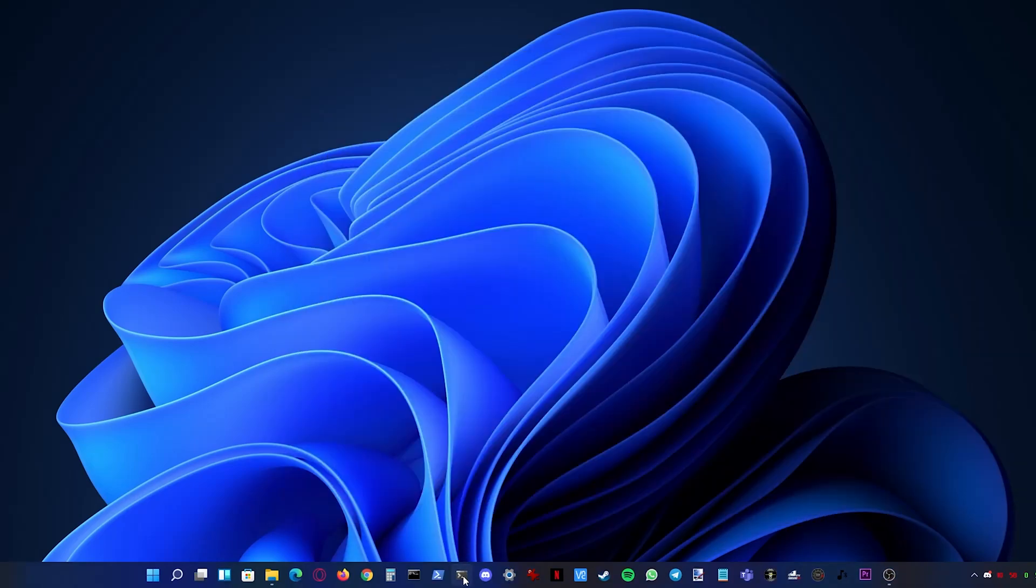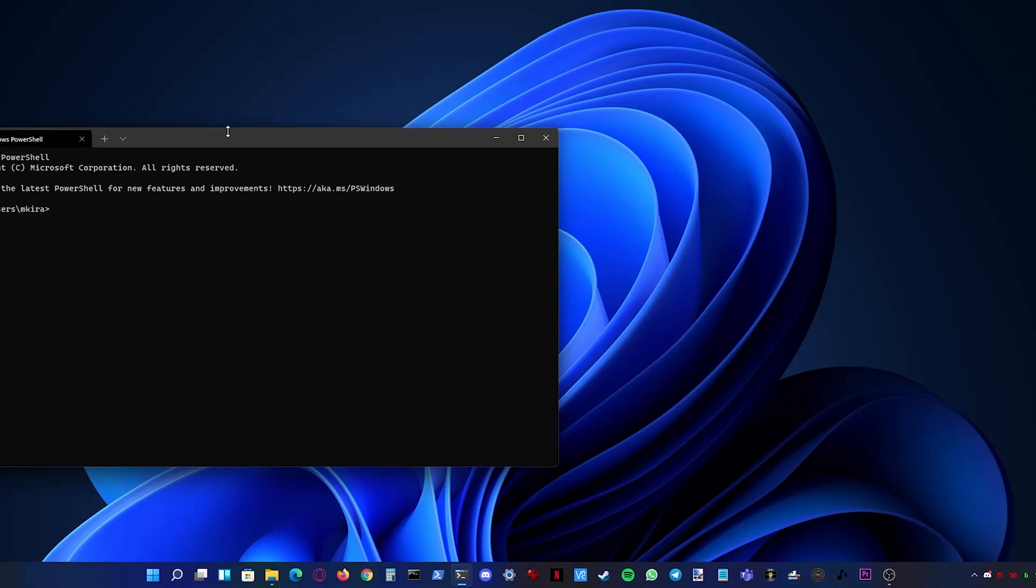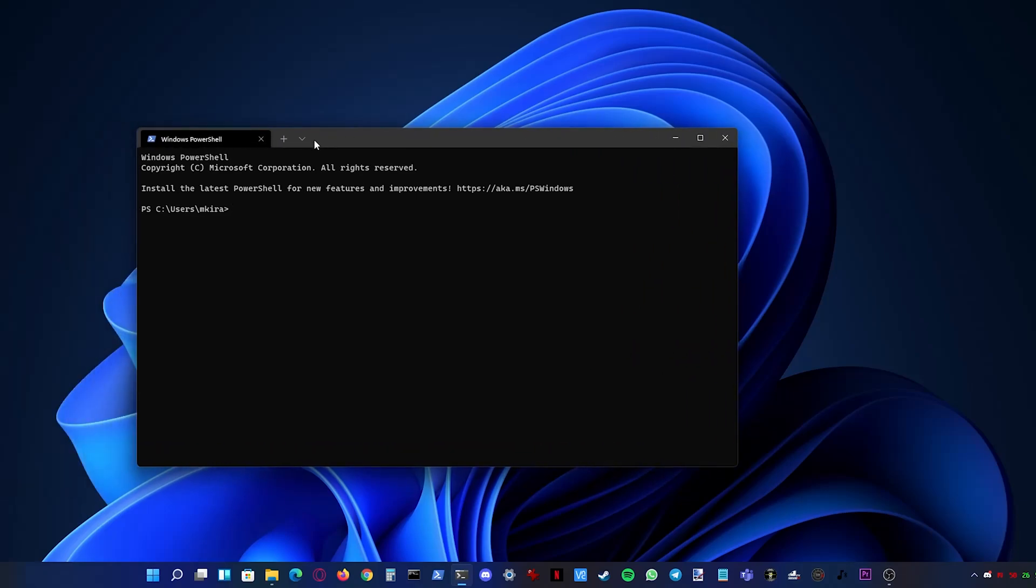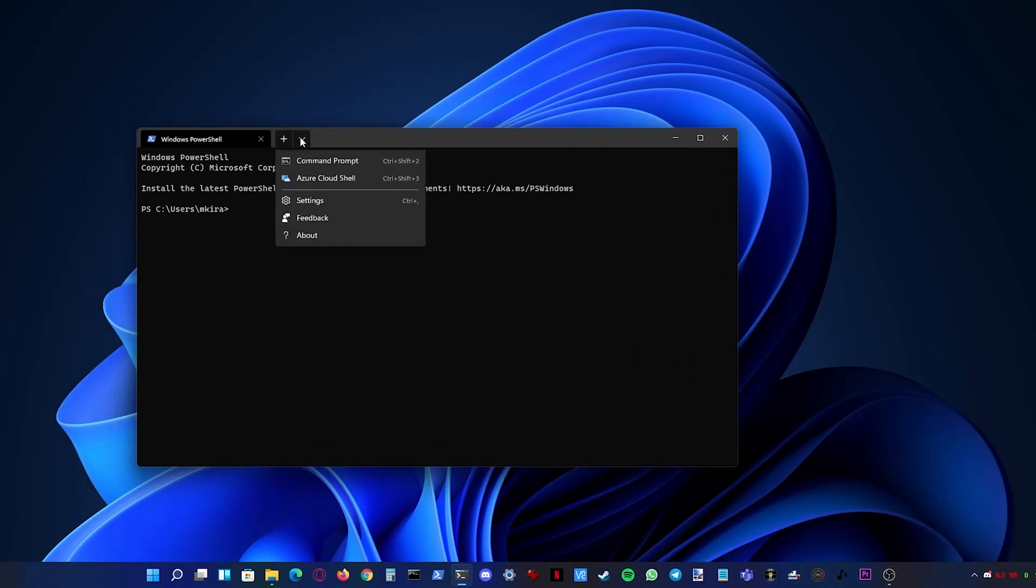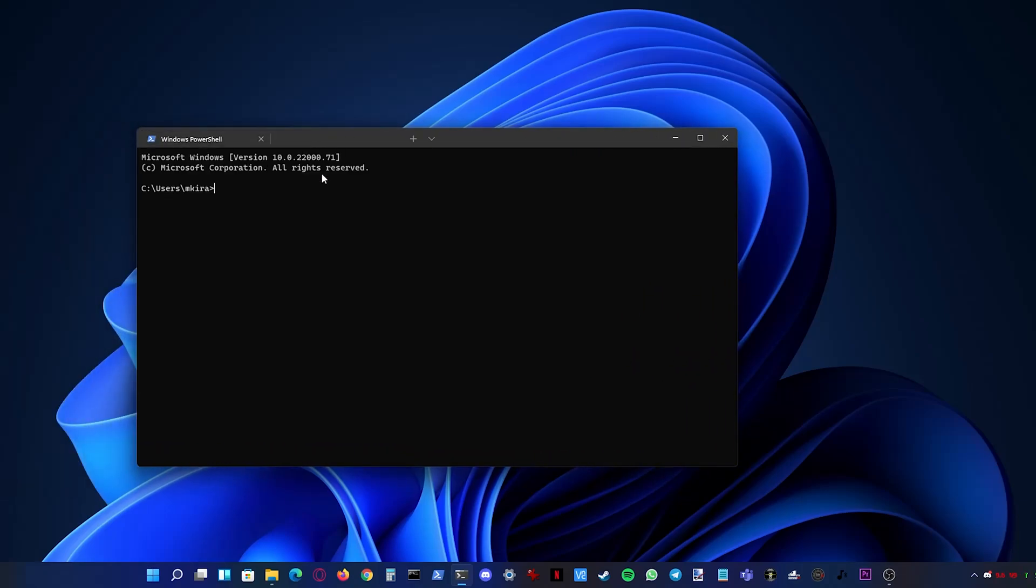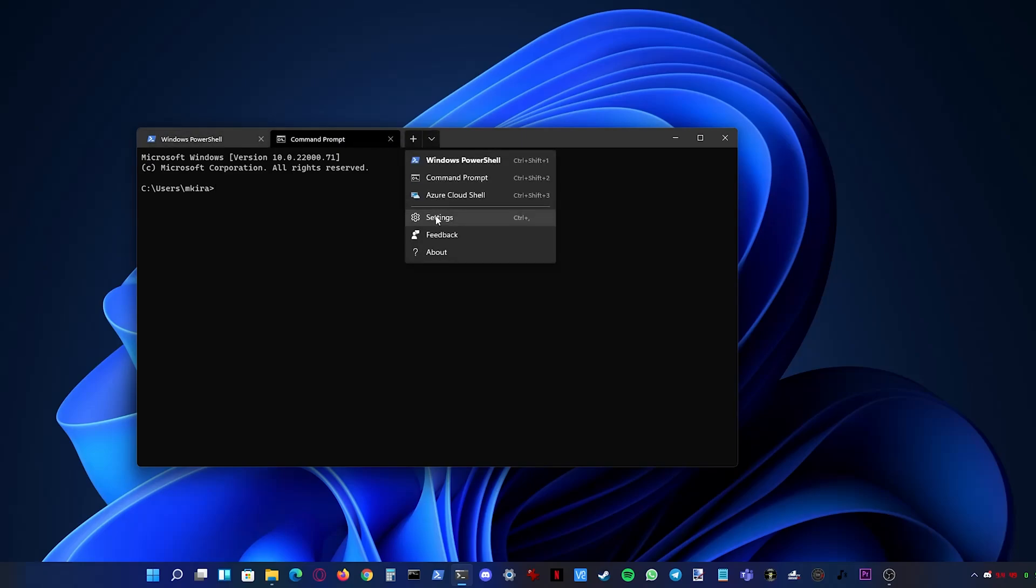Now Windows Terminal now provides multiple tabs in which you can open command prompt or PowerShell or an Azure cloud shell and of course it also has rounded edges.